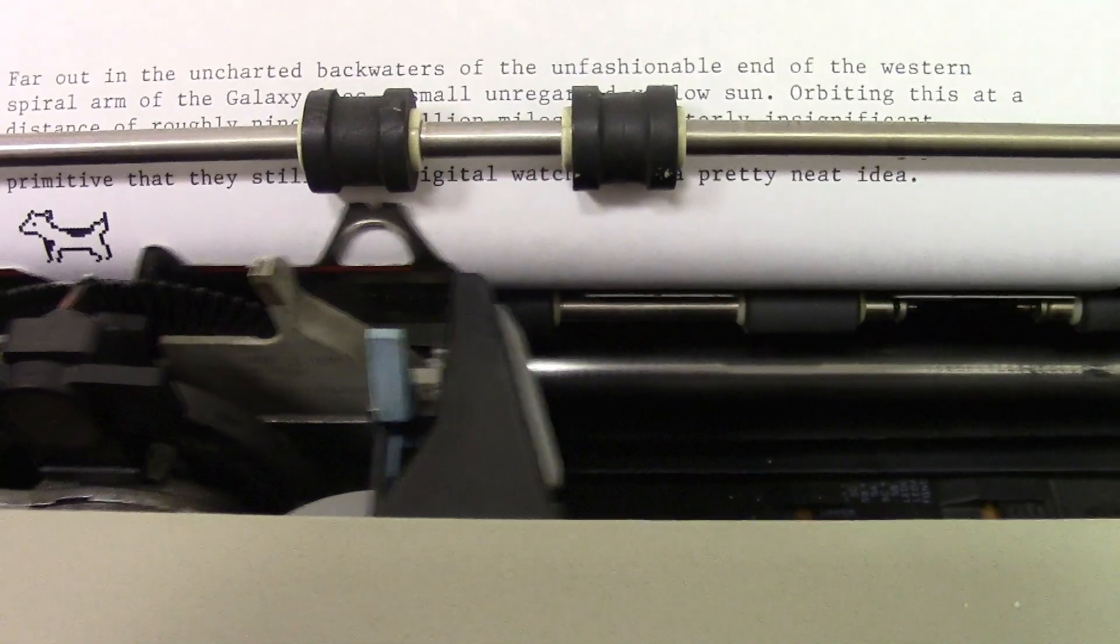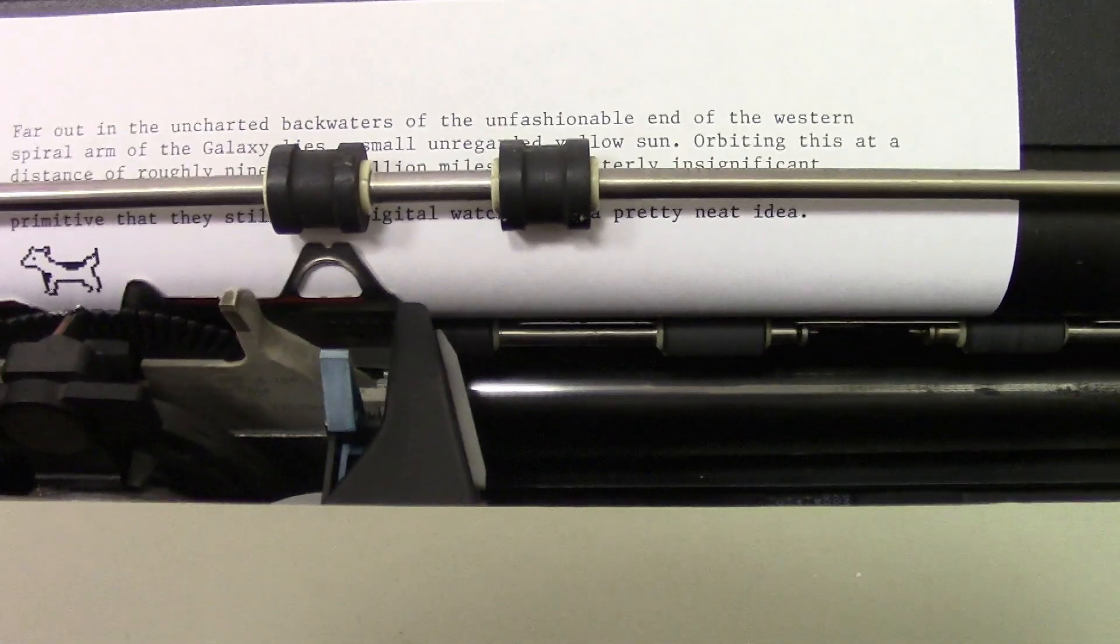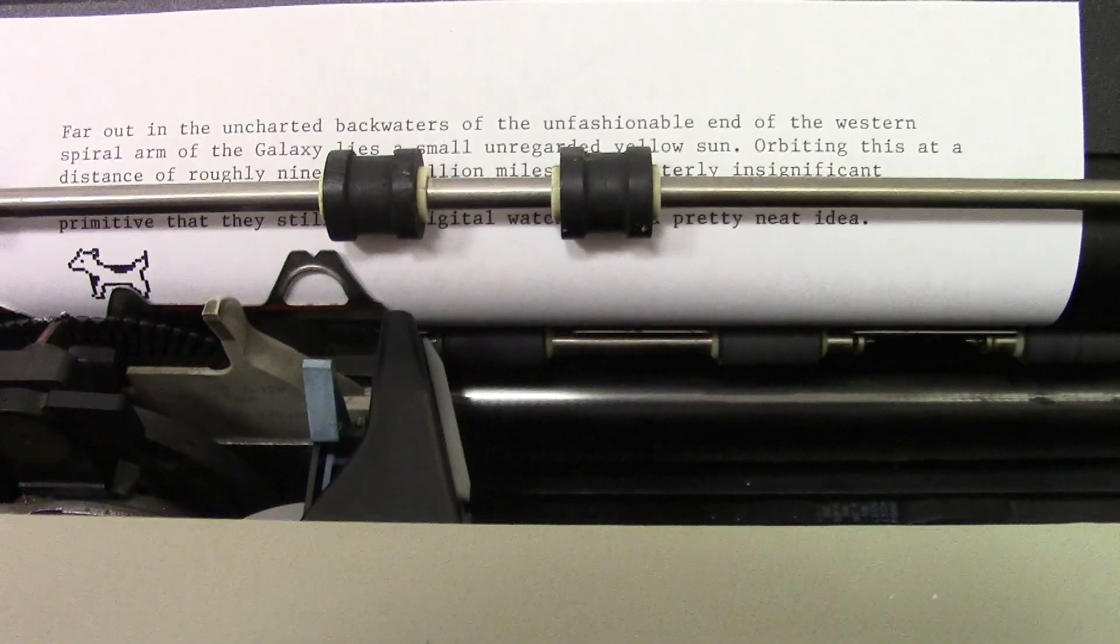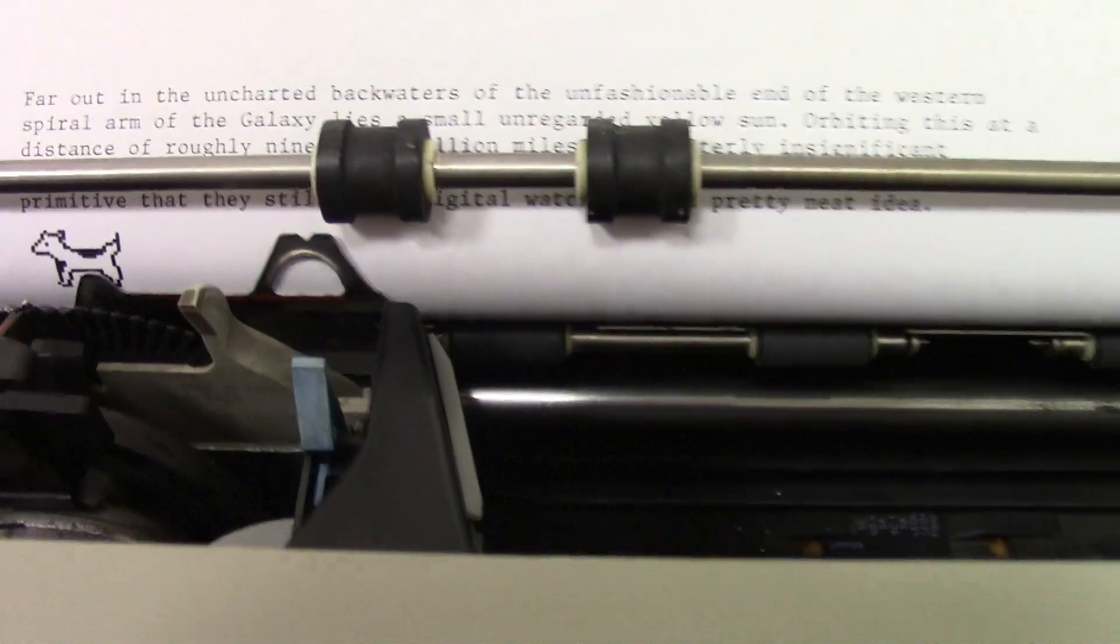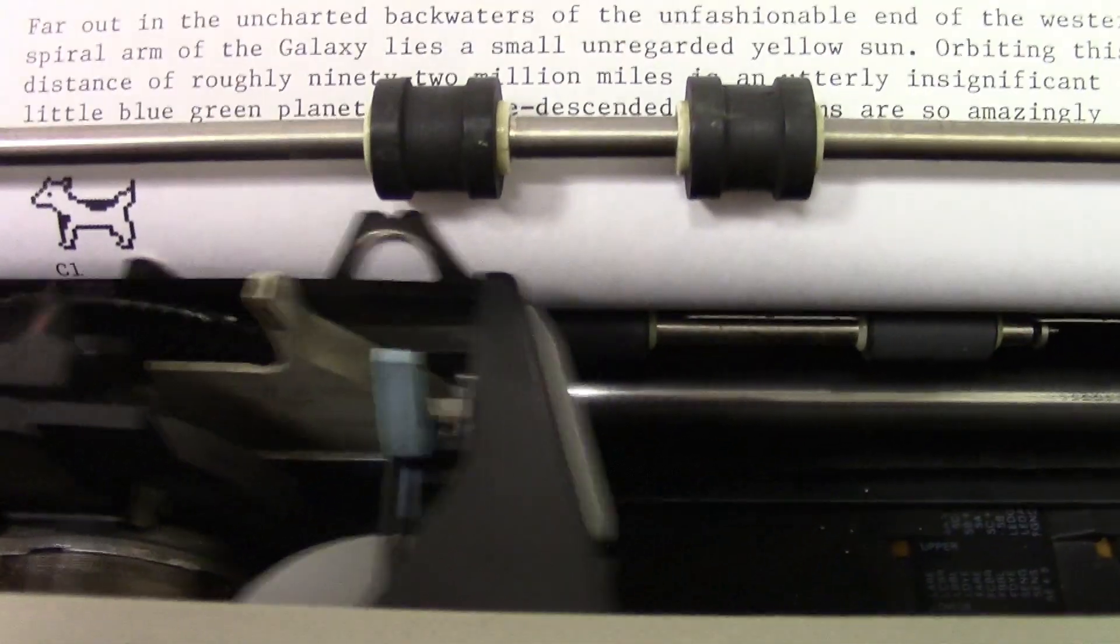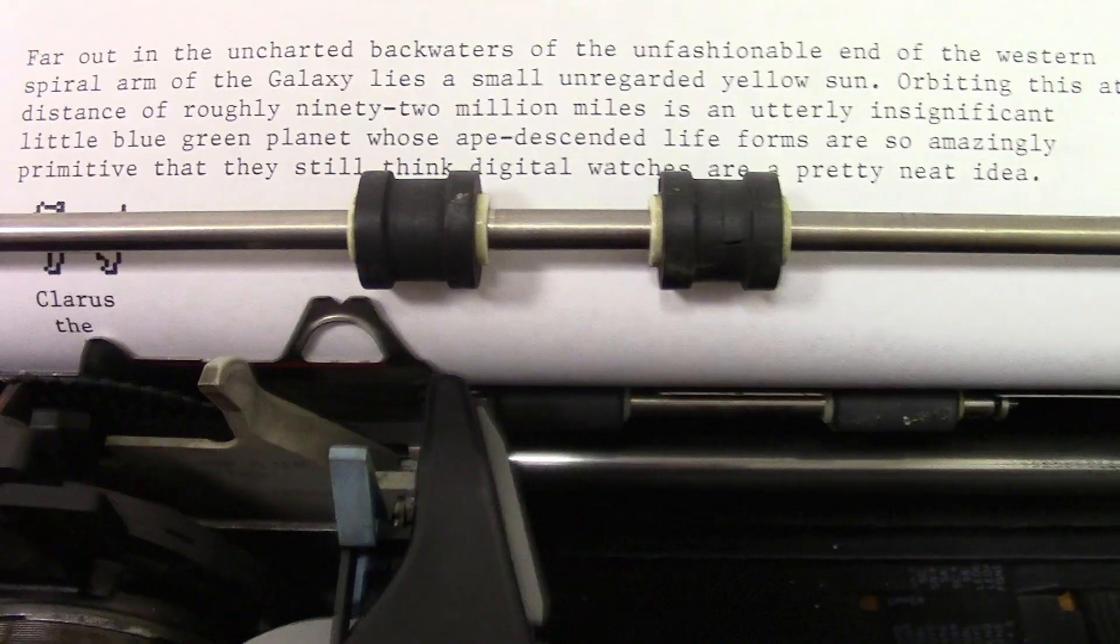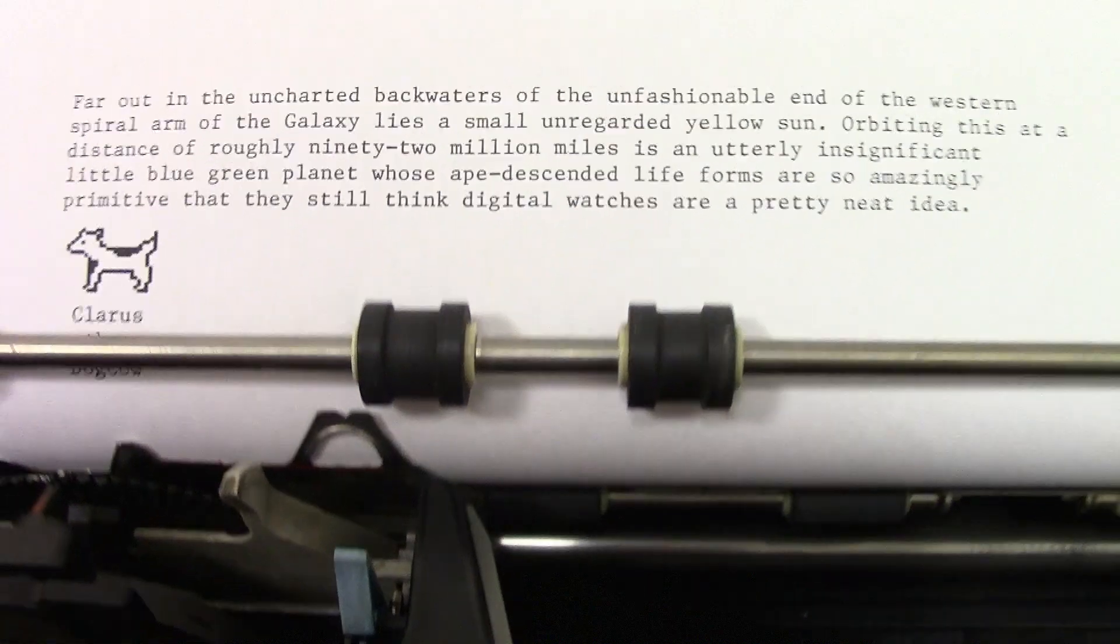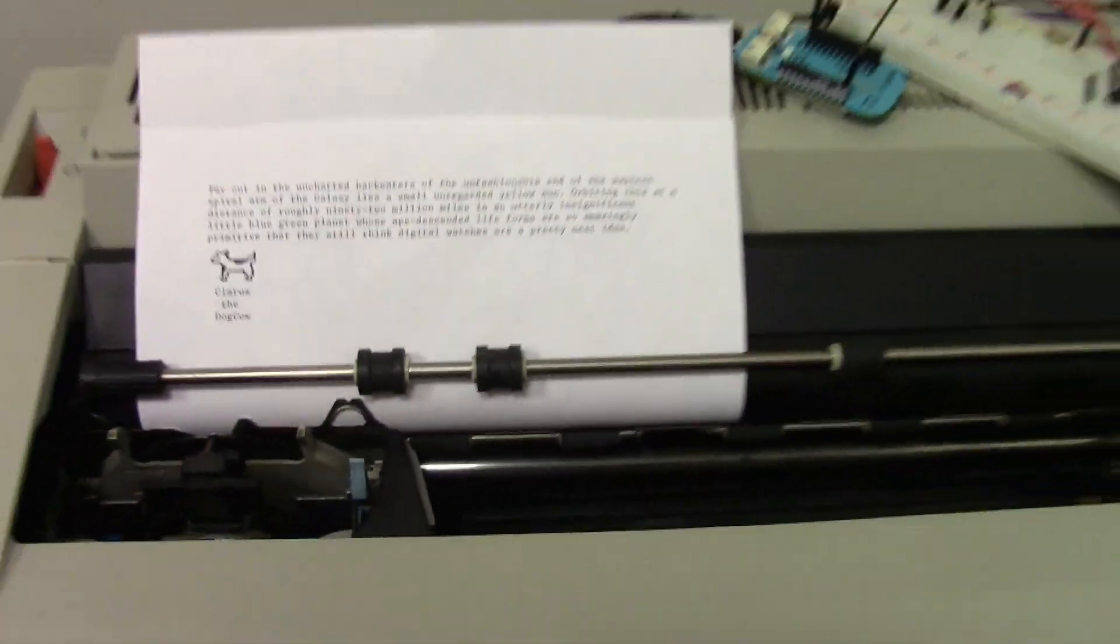And I'll finish up with the text. There we go. All right.